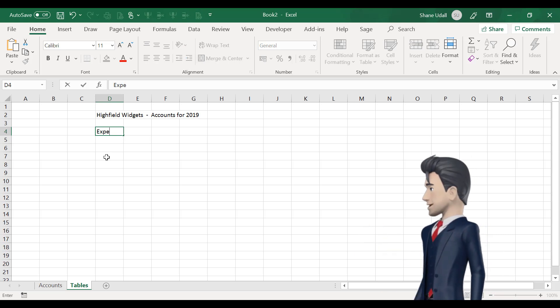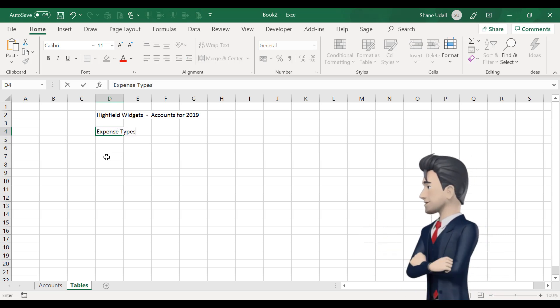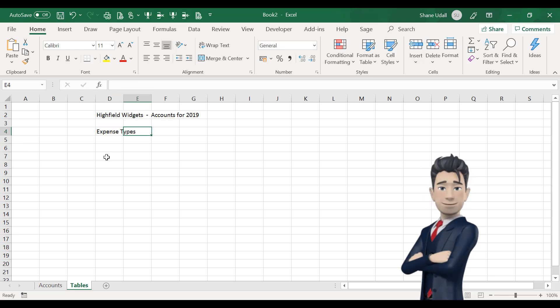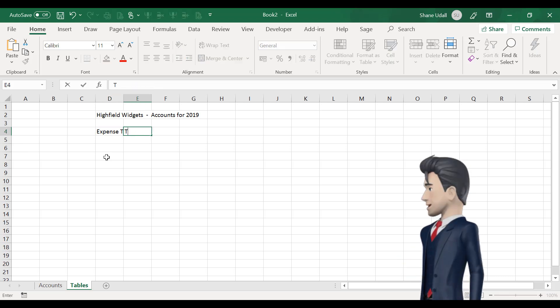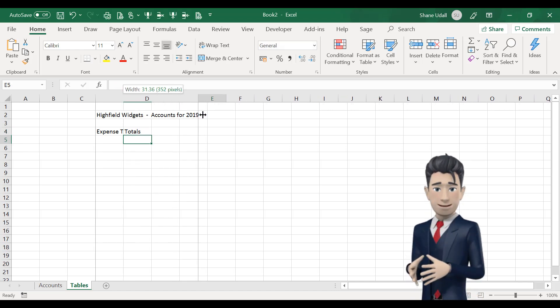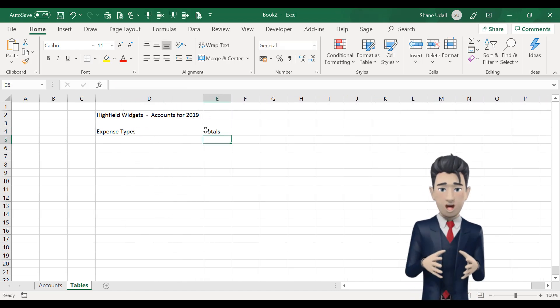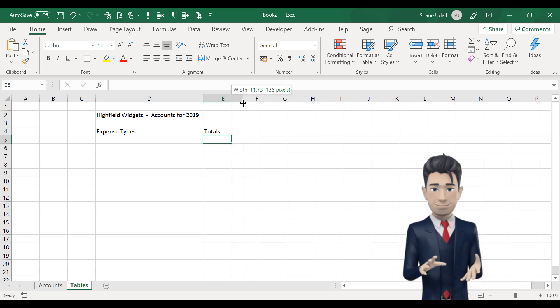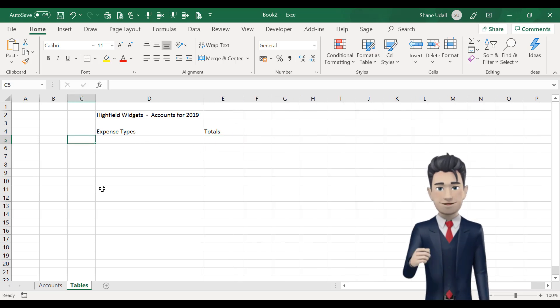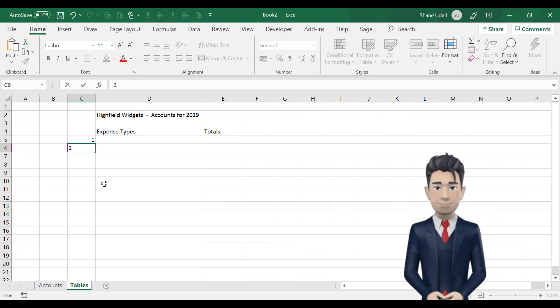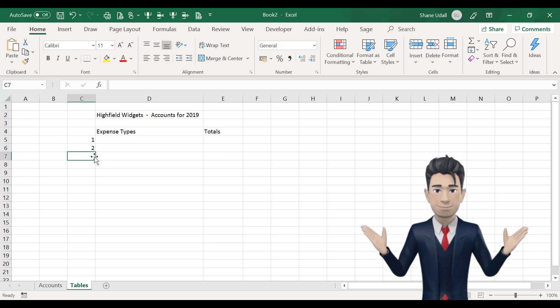Now, whilst in the tables worksheet, navigate to cell D2 and then enter equals and point to cell B2 on the accounts worksheet and then press enter. This retrieves our heading from the accounts worksheet and copies it into the tables worksheet.